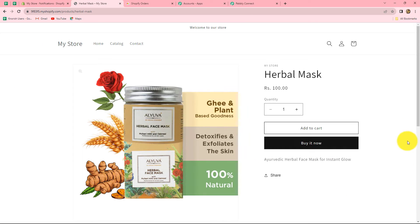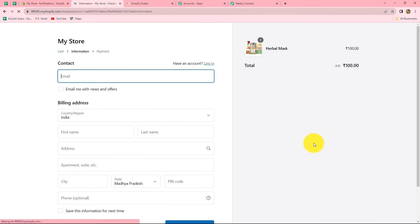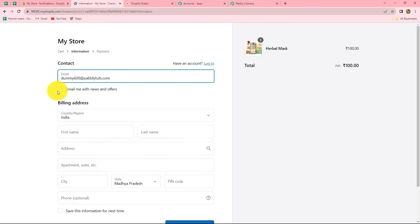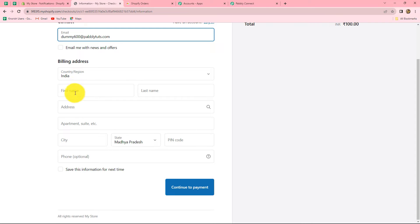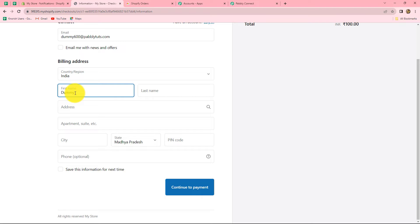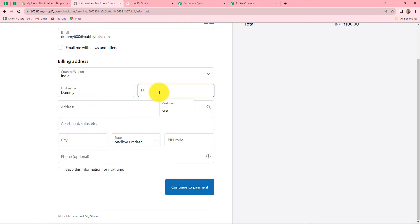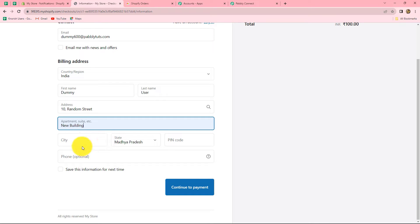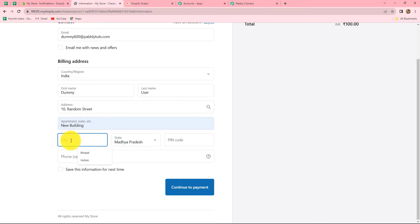I am going to purchase this herbal mask. Let's click on it and click on buy it now. The checkout page is open for herbal mask. I am going to enter the details to make the payment — because I am doing it in test mode, I will enter dummy details. Let's enter a dummy email, first name as dummy, last name as user, a random address, city, state, pin code, and a random phone number.